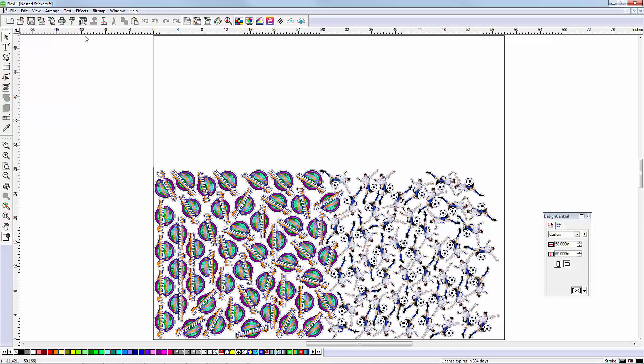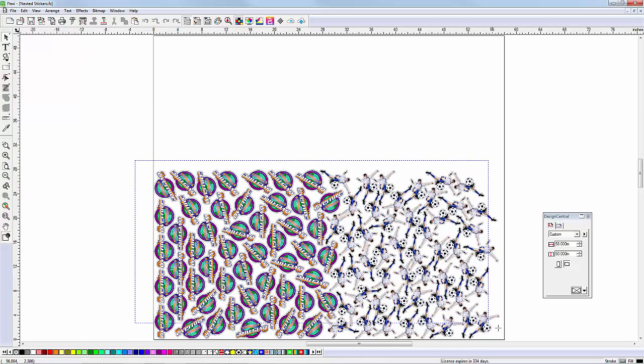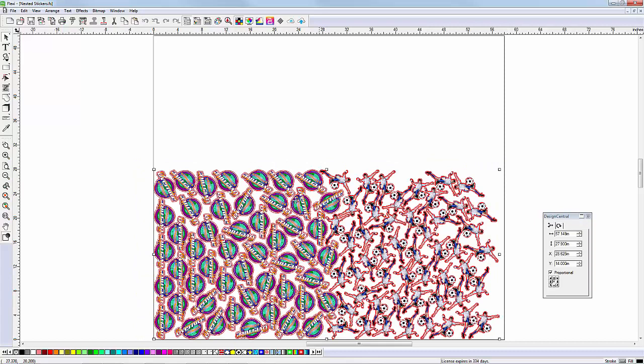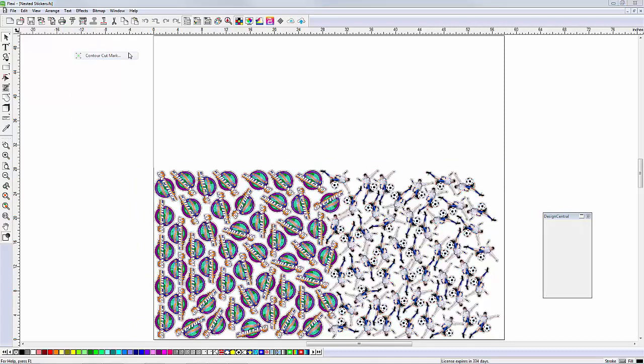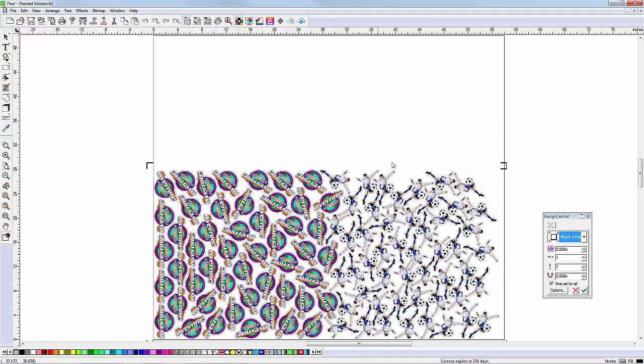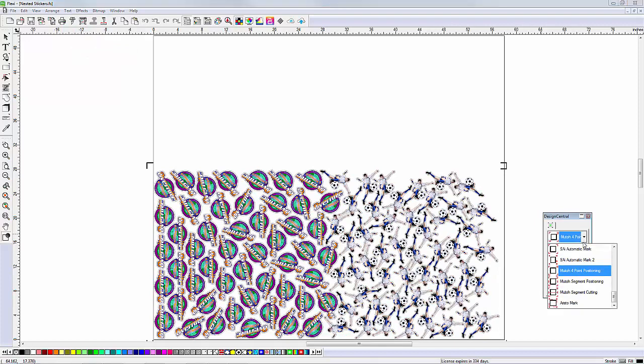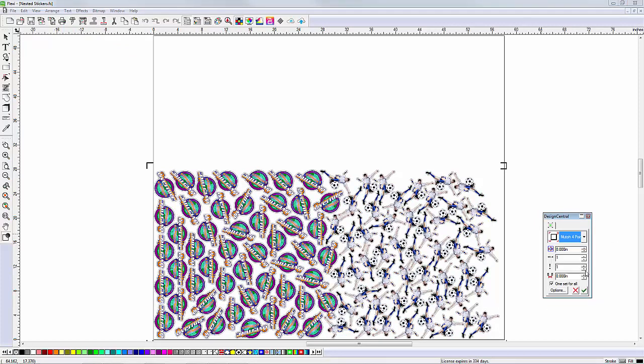If you do not use Flexi Production Manager as your RIP, no problem. To add cutter registration marks before sending to your RIP software, select the sticker sheet and go to the Effects menu and select Contour Cut Mark. In Design Central, select your cutter's registration mark type and other settings and then click Apply.